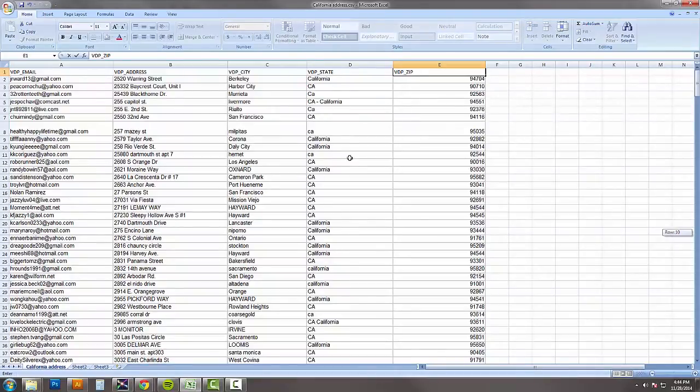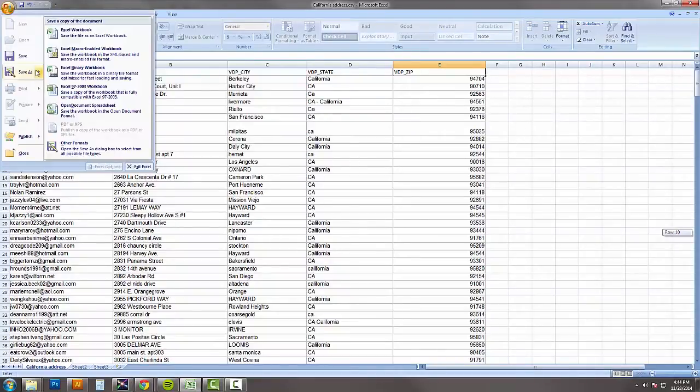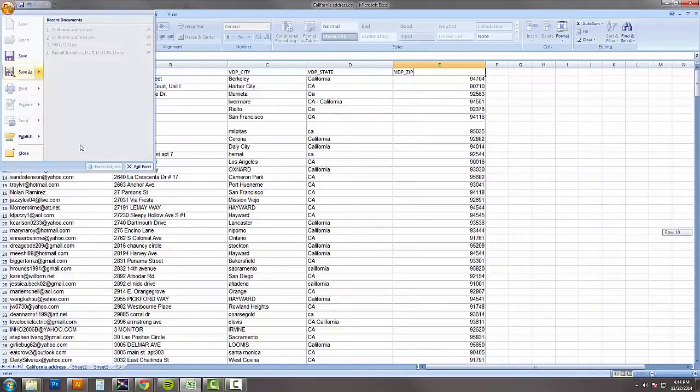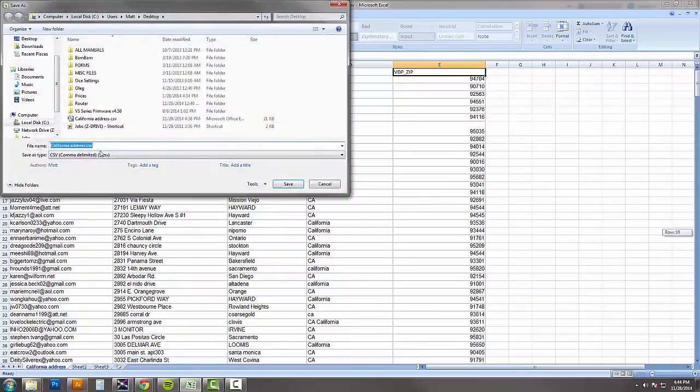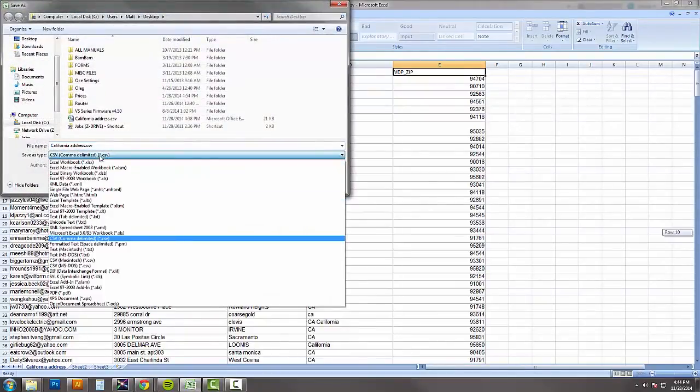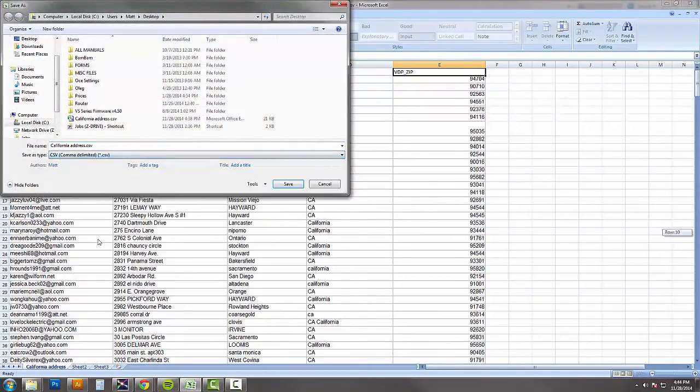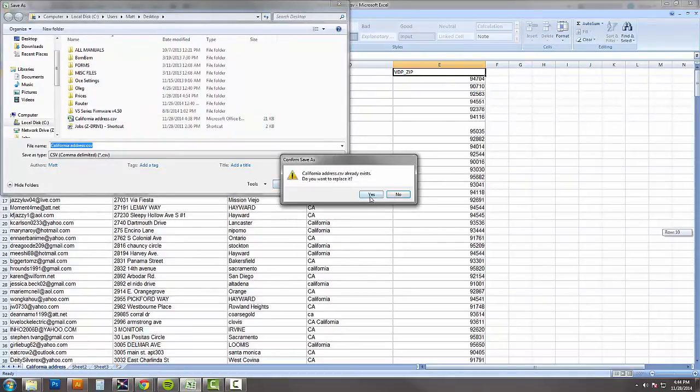So now we have everything saved correctly, we're going to save as a CSV file. So just like .CSV file here. We'll save that on our desktop.